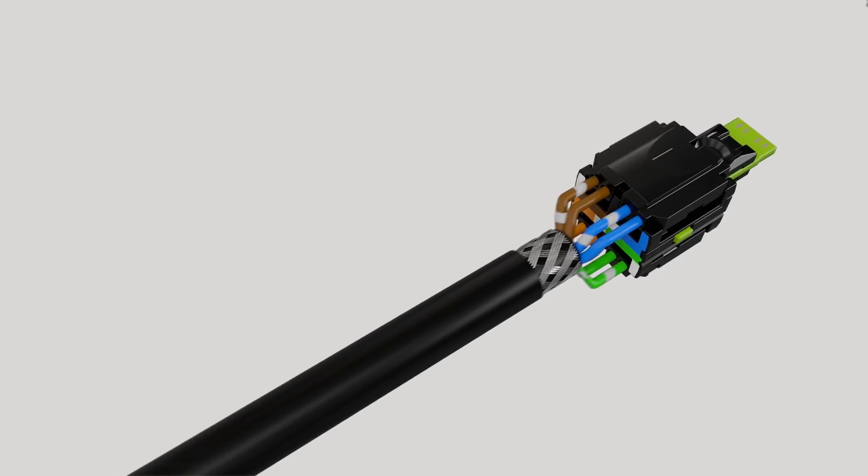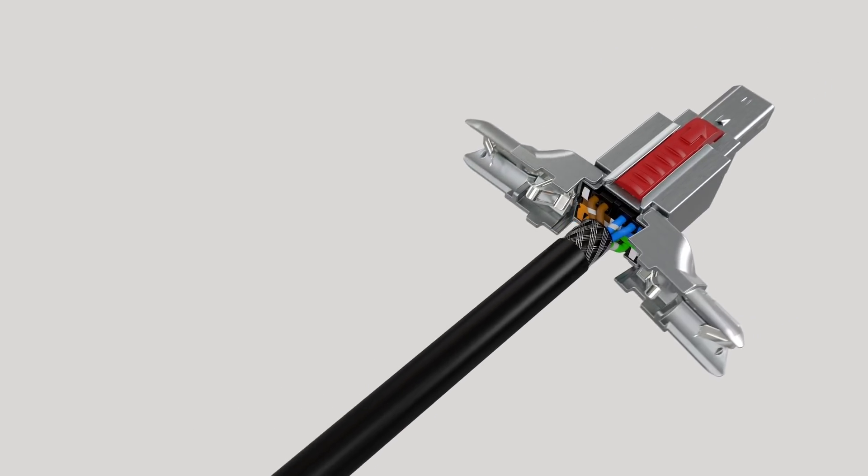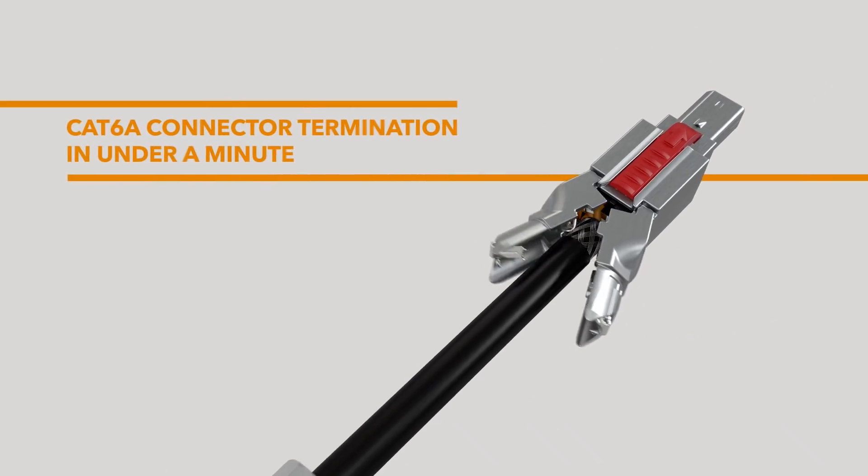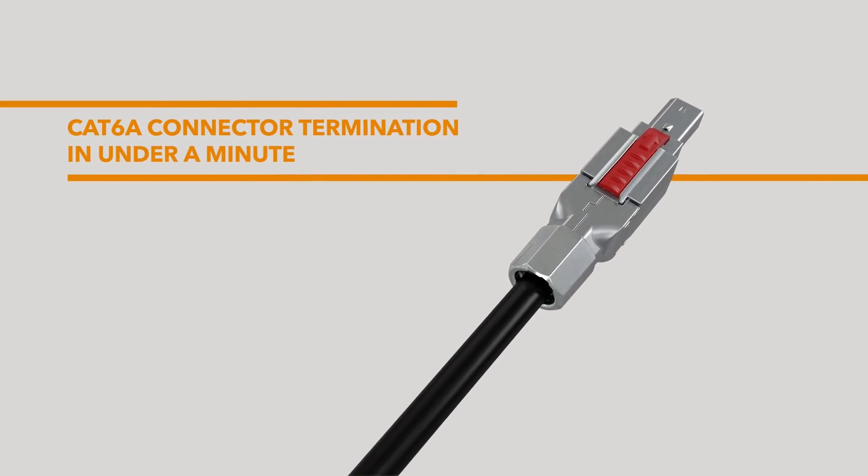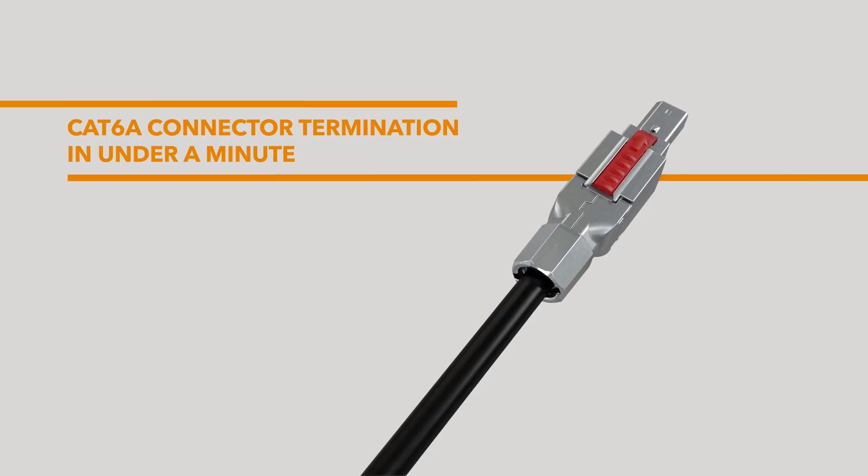The connector allows for a reliable, error-free CAT6A connector termination in under a minute without tools.